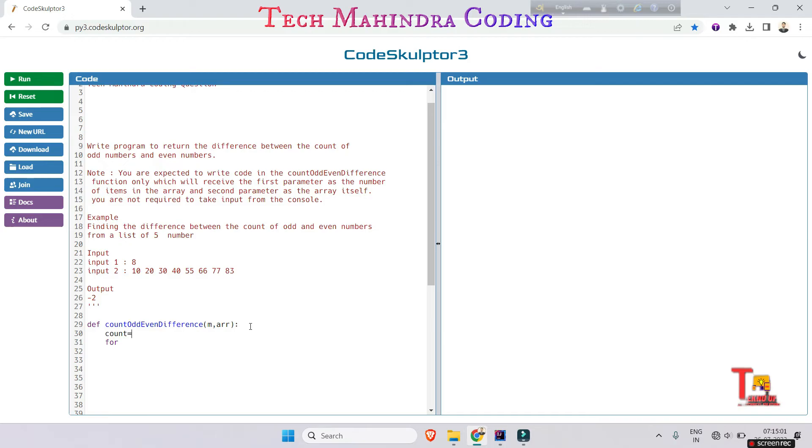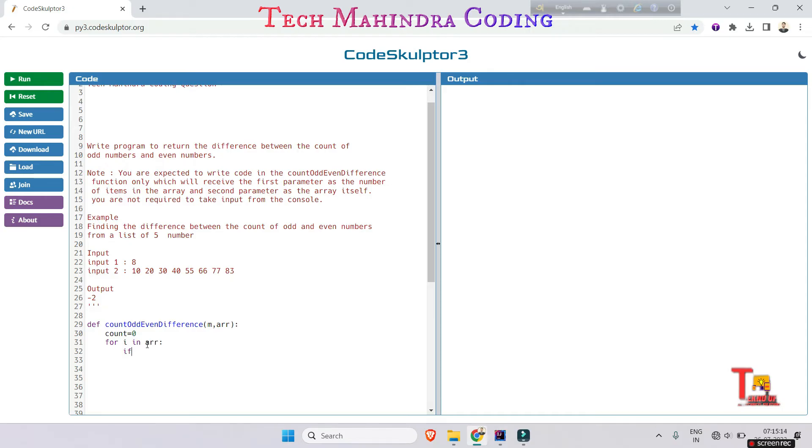Count is equal to zero. So for i in array, if I am hovering through the array all elements, so if any element is odd or even, how to check? If element is...